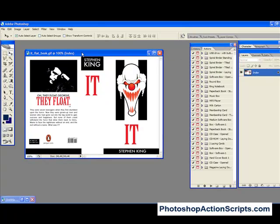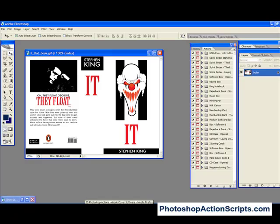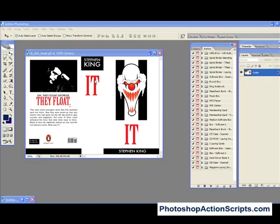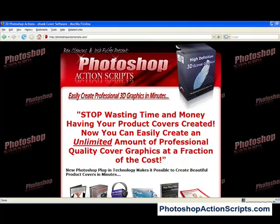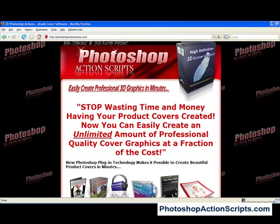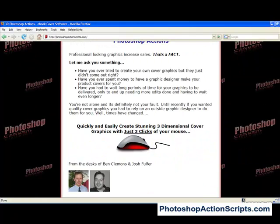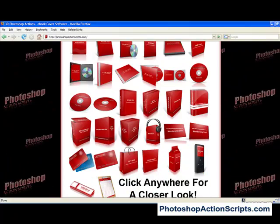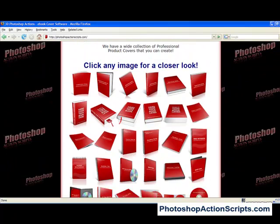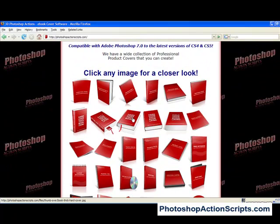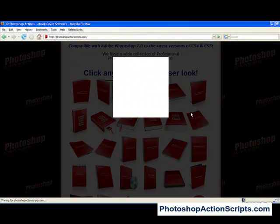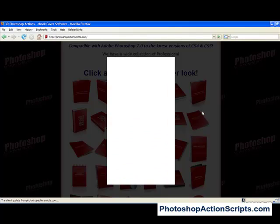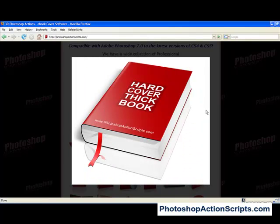I'm going to actually use the action scripts from PhotoshopActionScripts.com. Let me show you the website real fast. Here it is, PhotoshopActionScripts.com. They do have a whole bunch of different designs you can make. I'm going to try to make this one right here, a hardcover thick book.